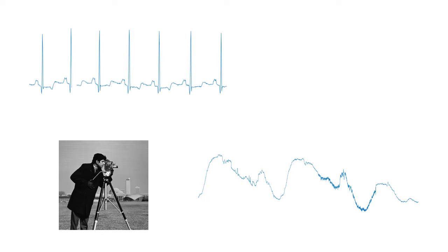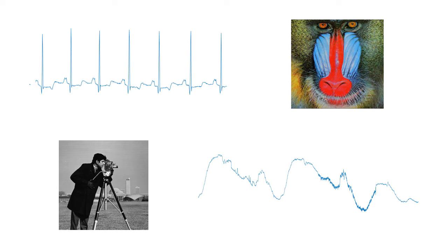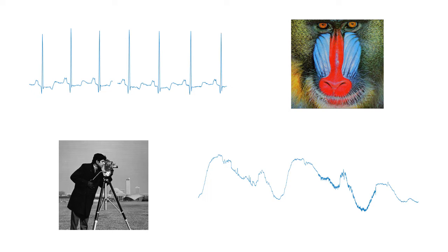Our world is filled with data in the form of signals and images. This abundance of data makes it important to extract the essential information and disregard the unimportant content when processing signals and images.